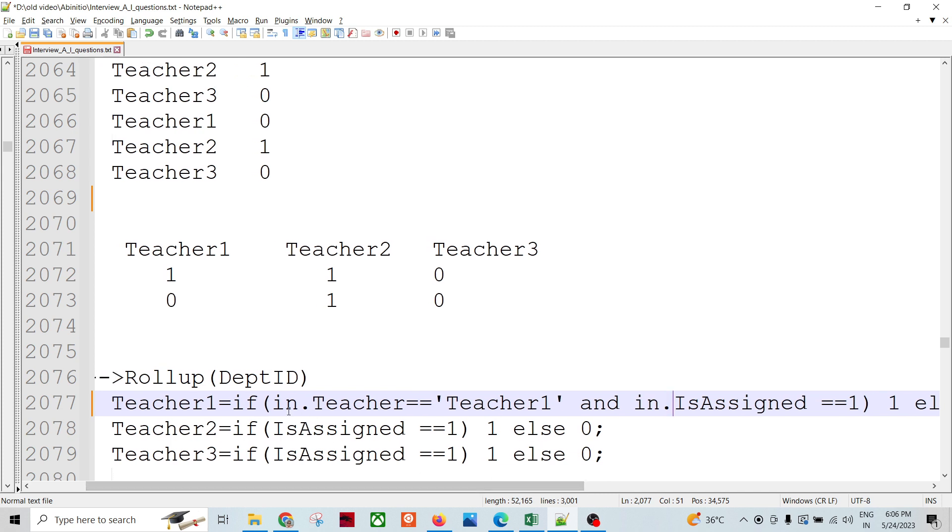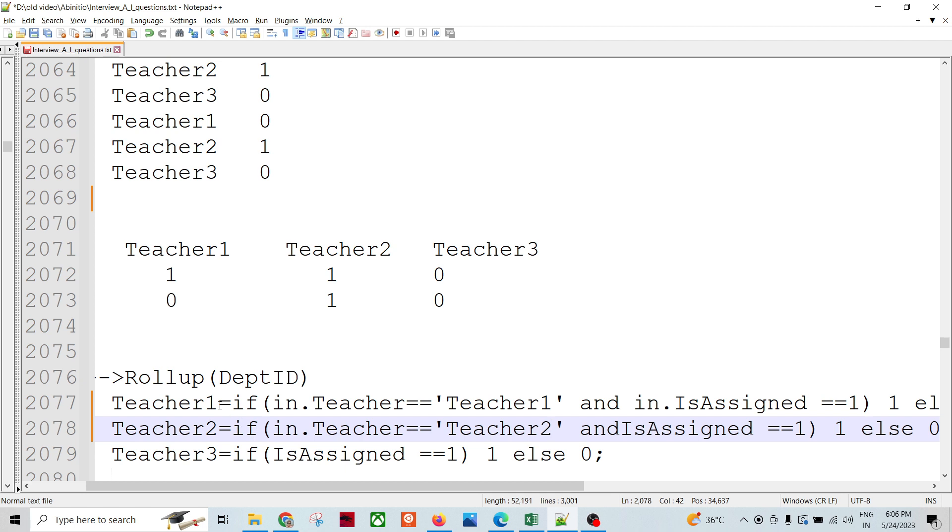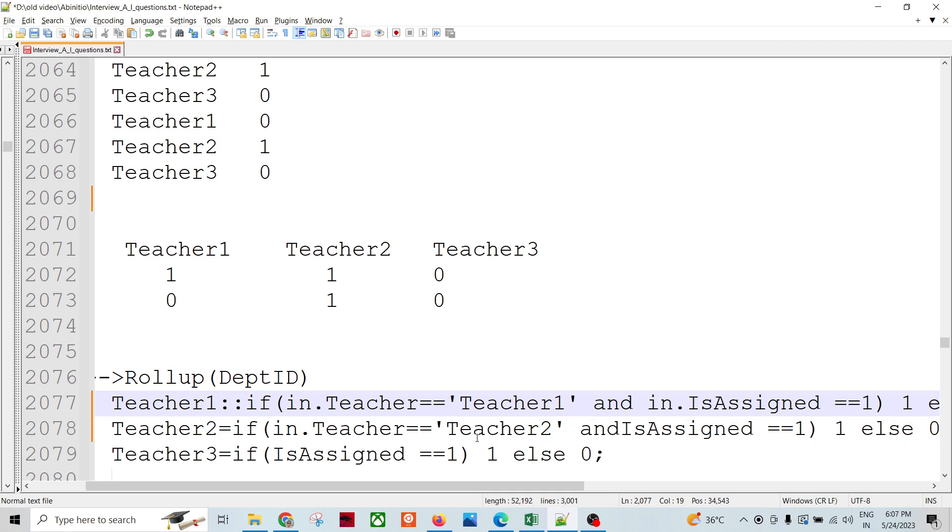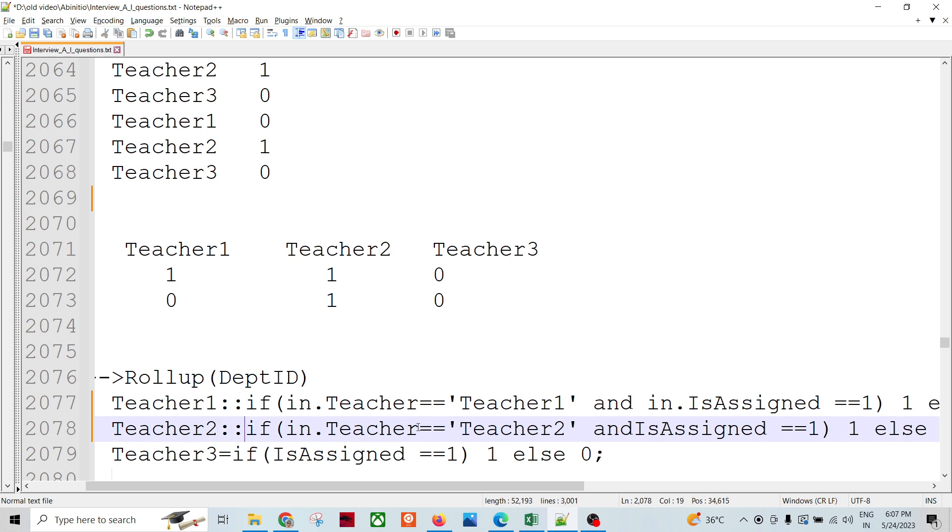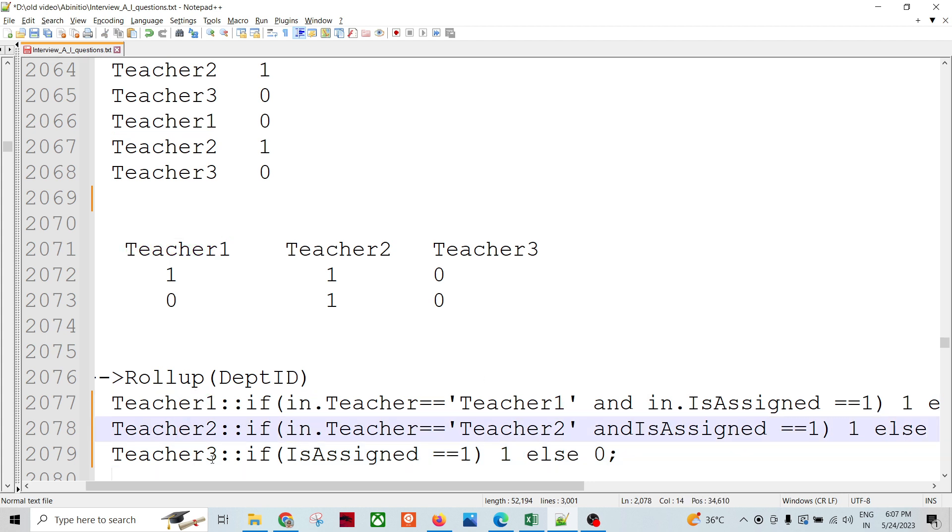And similarly, in.teacher equals teacher2. Let me do that. Teacher2 equals if... So this is going to be my - maybe I can declare temporary three types: teacher one, teacher two, teacher three.